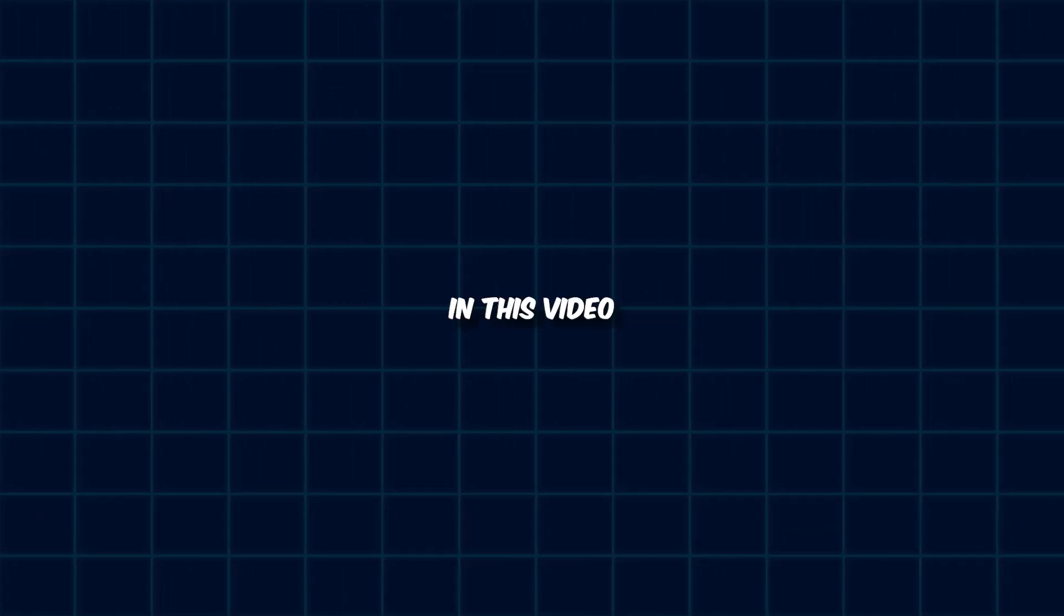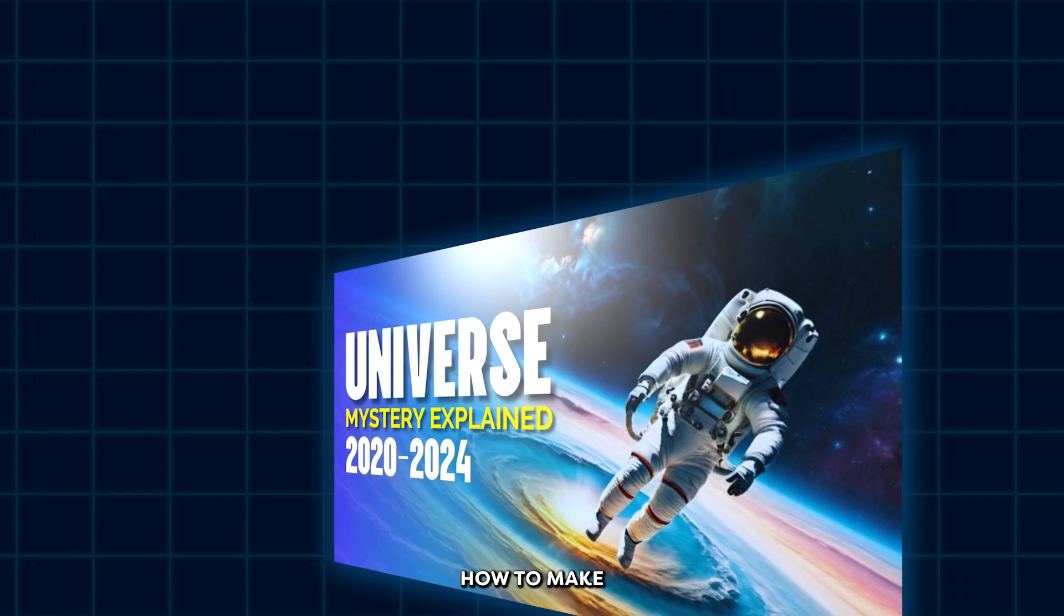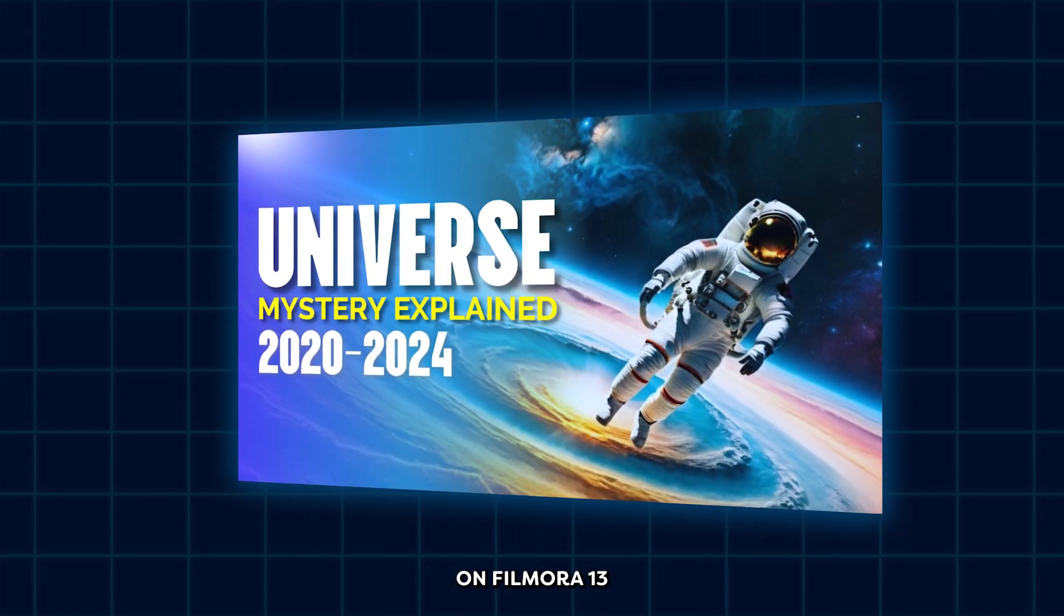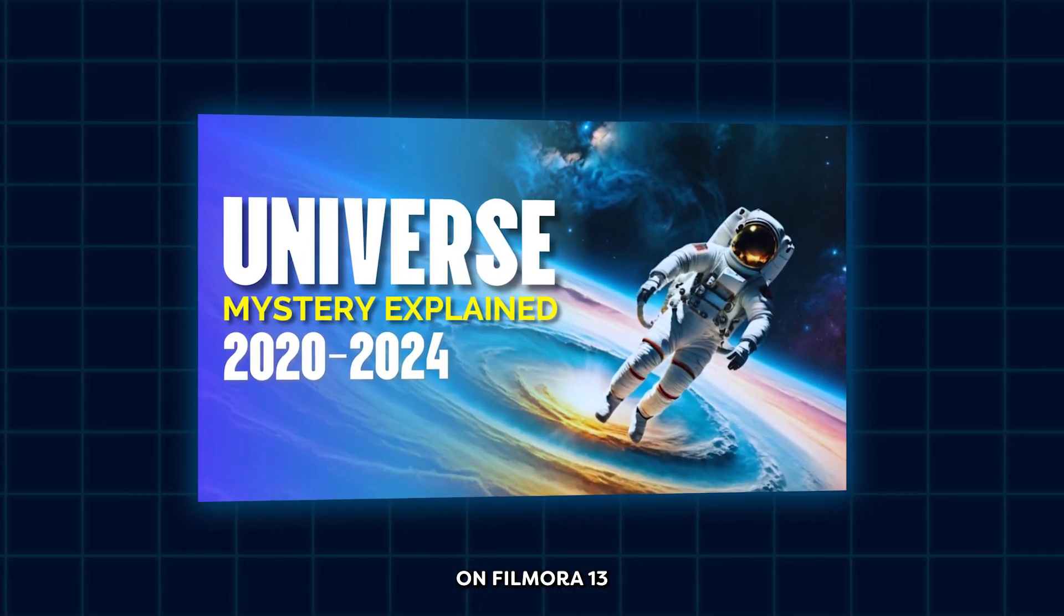Hello guys, welcome back to another new video. In this video, I'm going to show you how to make this type of thumbnail on Filmora 13.